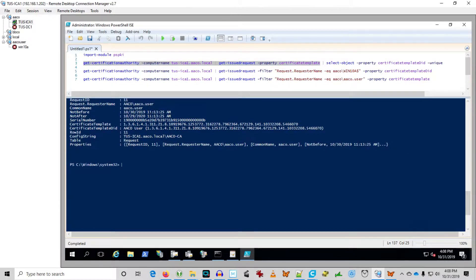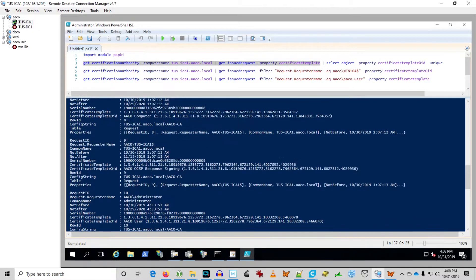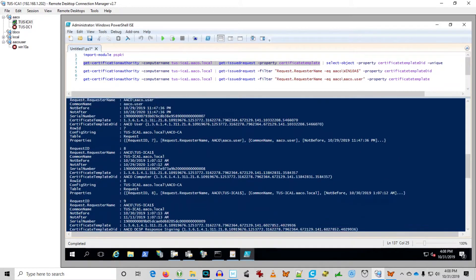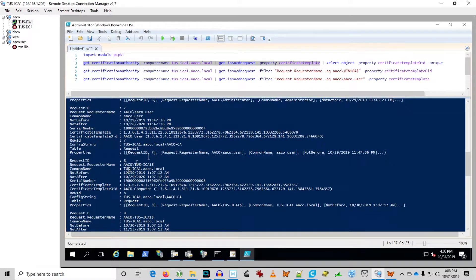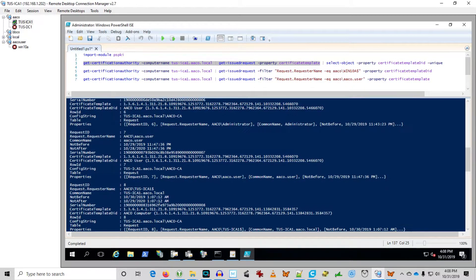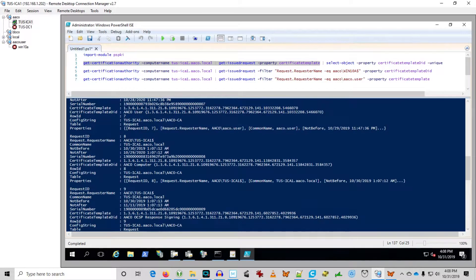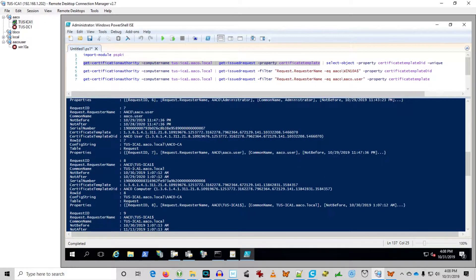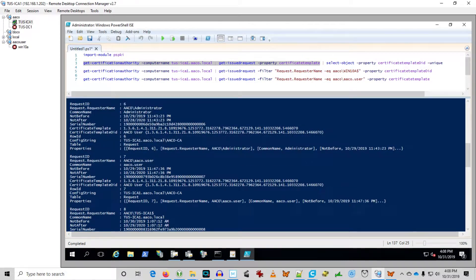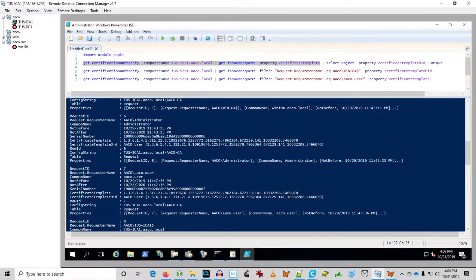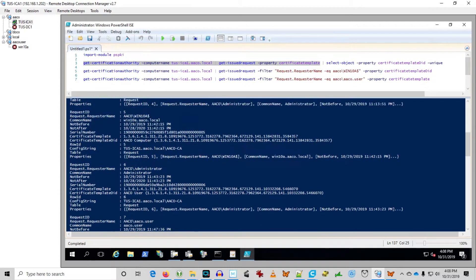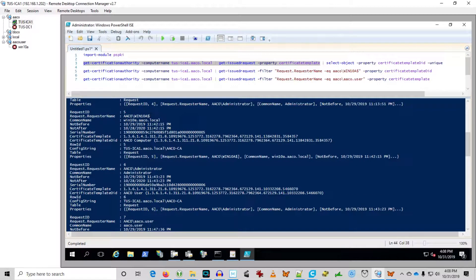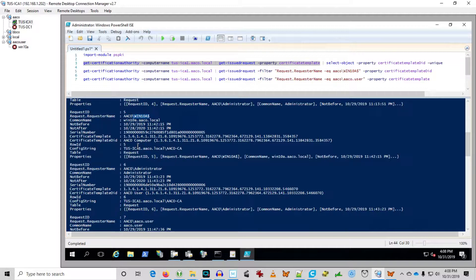Again, remember that a machine, when it places a request, is going to be using its SAM account name. And the machine SAM account name is always the machine name plus a dollar sign. So we can see Win 10A dollar sign received the AACo computer certificate here.